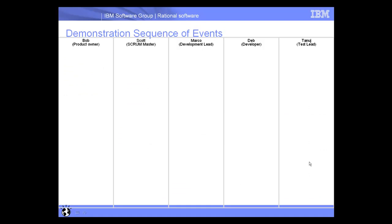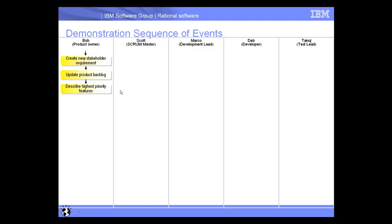Okay, so what we see here is now the same swim lanes we were just looking at. And what we're going to do now is actually step through the demonstration, and we'll come back to this slide here just to kind of synchronize at where we're at throughout the demonstration. So the first thing we're going to do here is we're going to take a look at Bob's work.